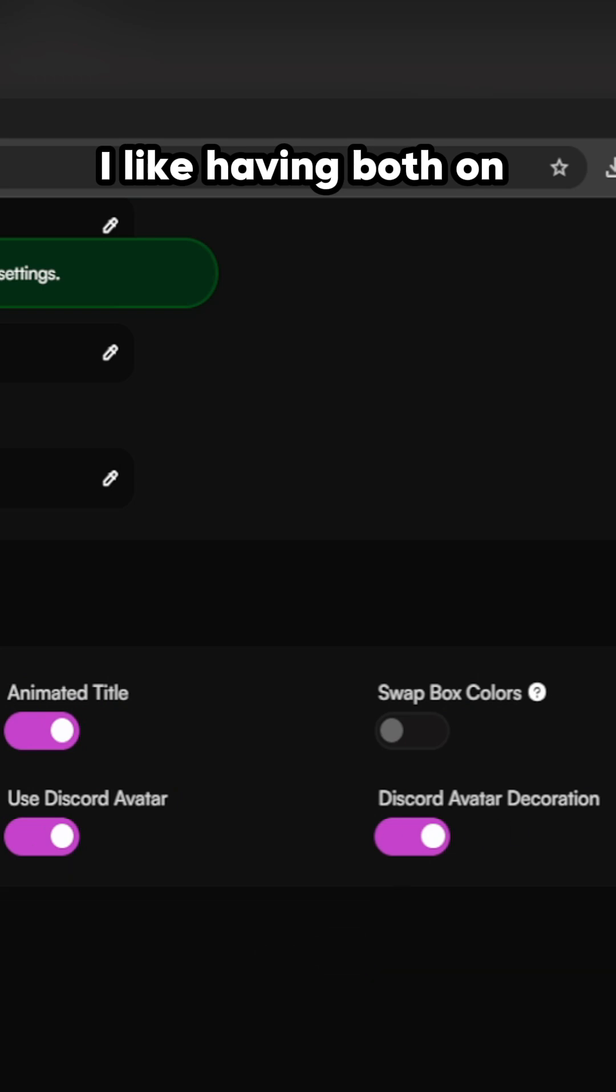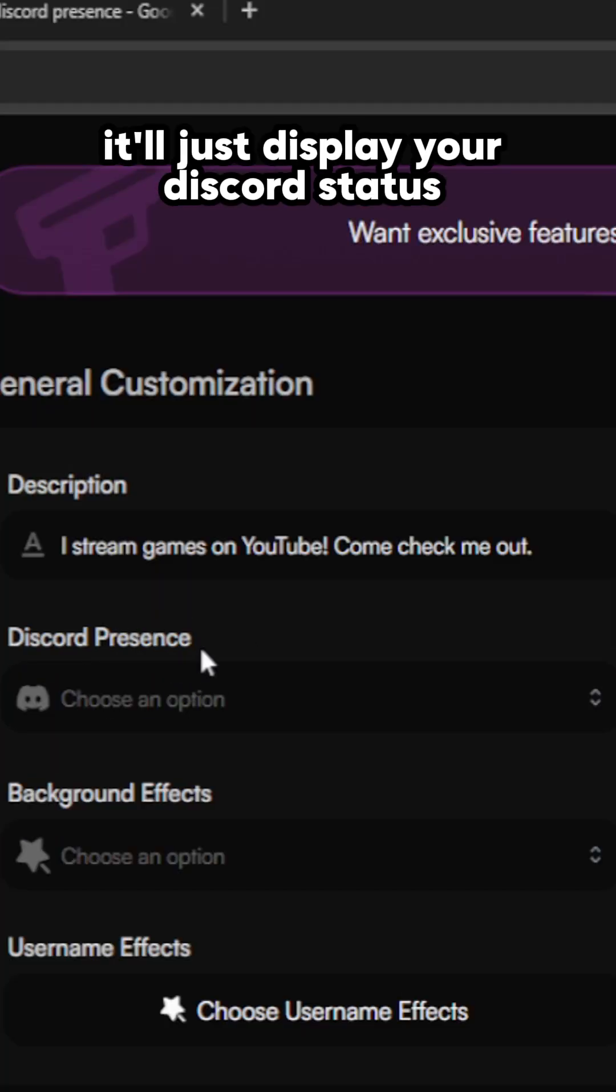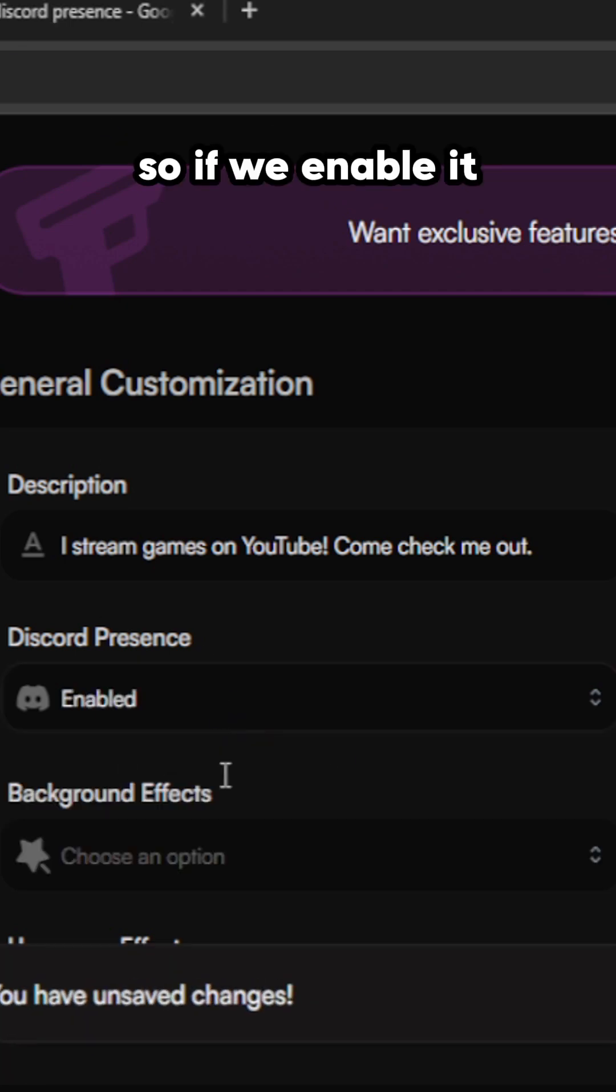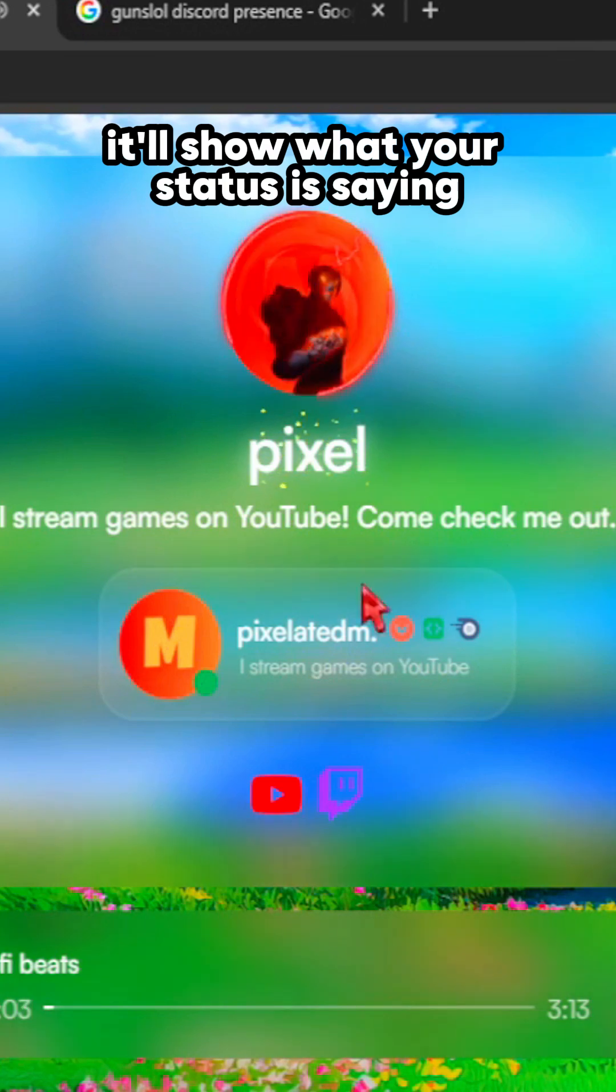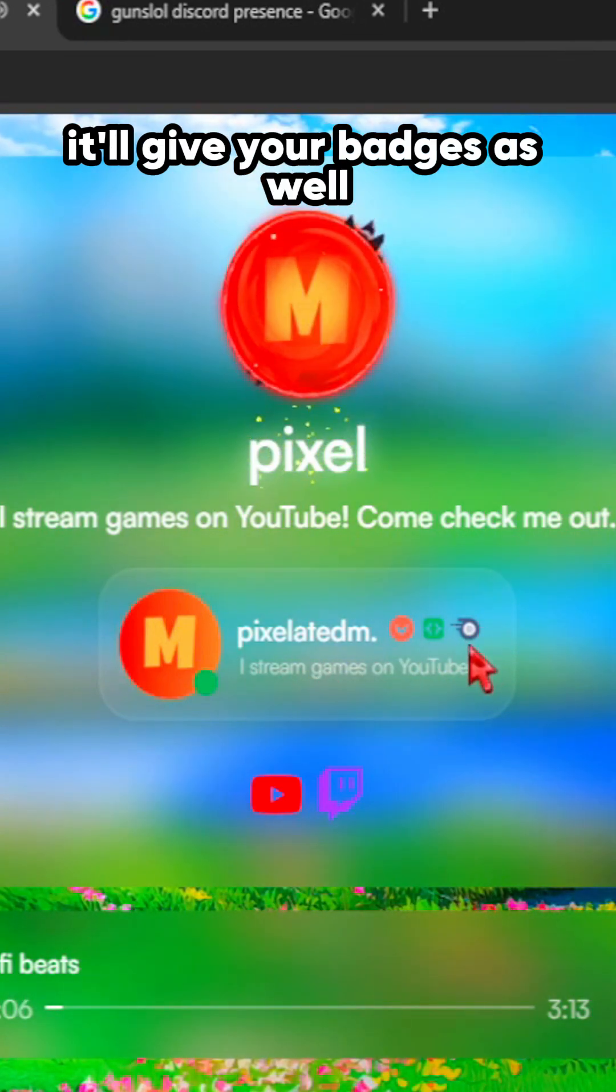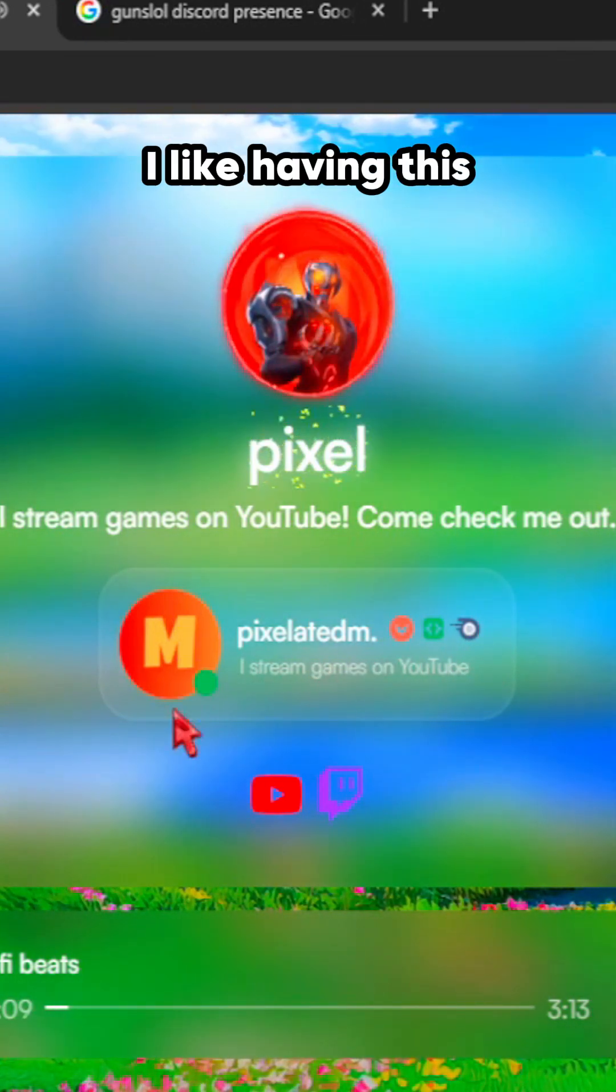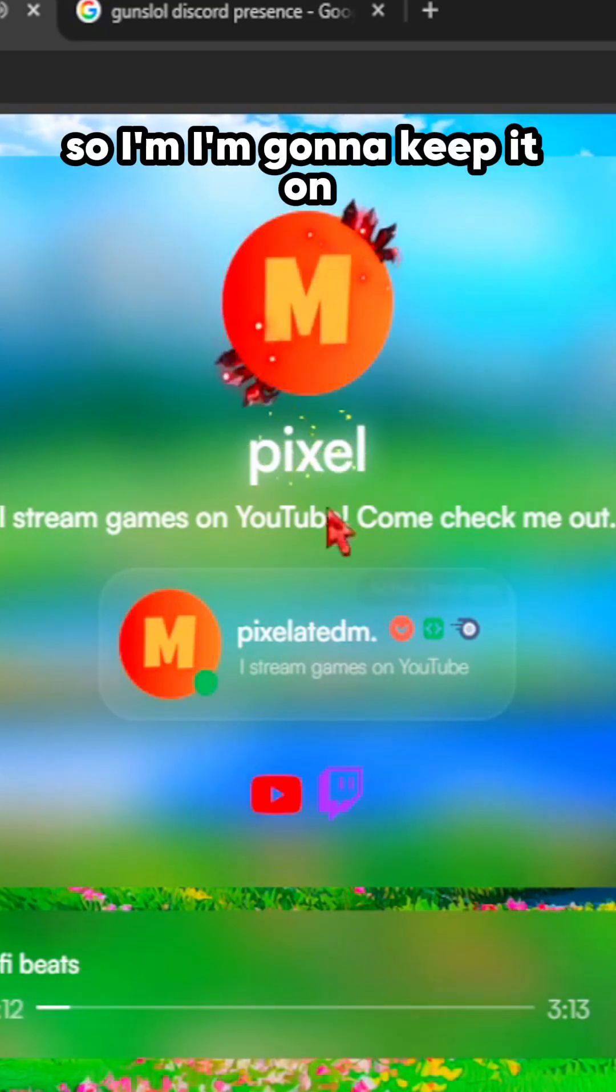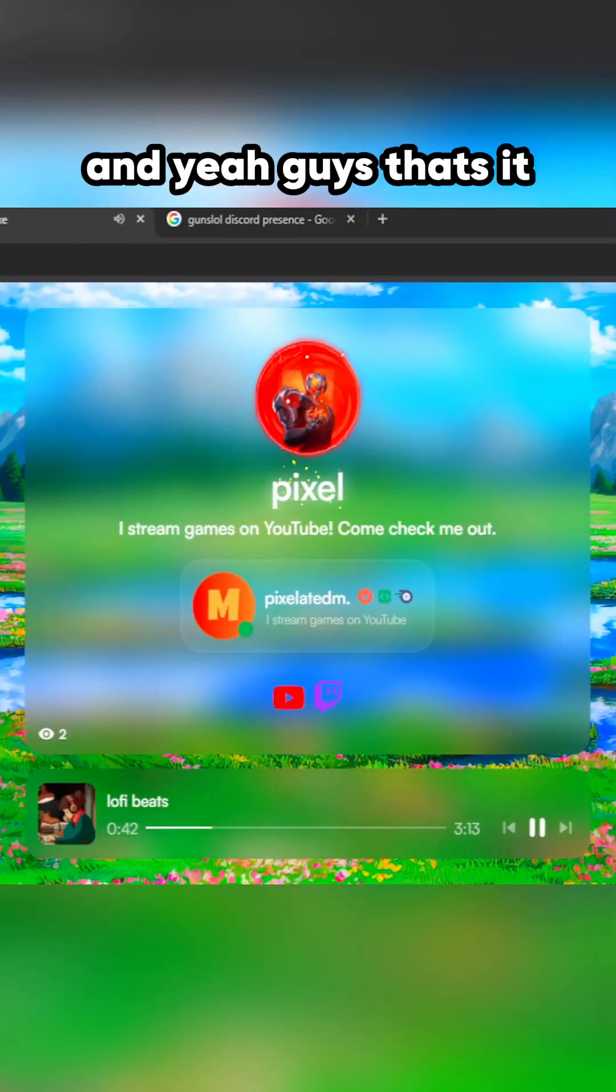Discord presence - it'll just display your Discord status on your page. So if we enable it, it'll show what your status is saying. It'll give your badges as well. I like having this, so I'm gonna keep it on. And yeah guys, that's it.